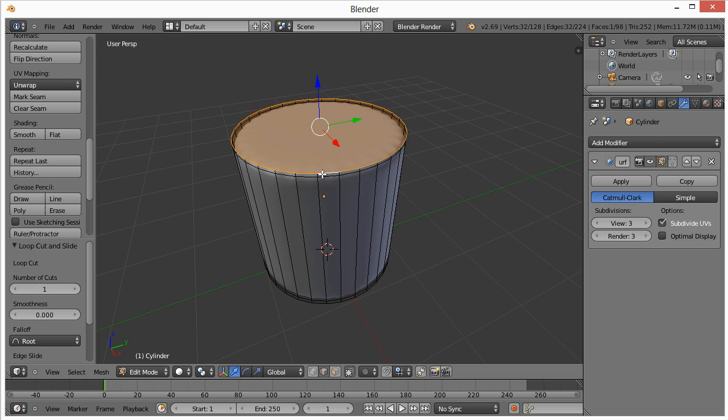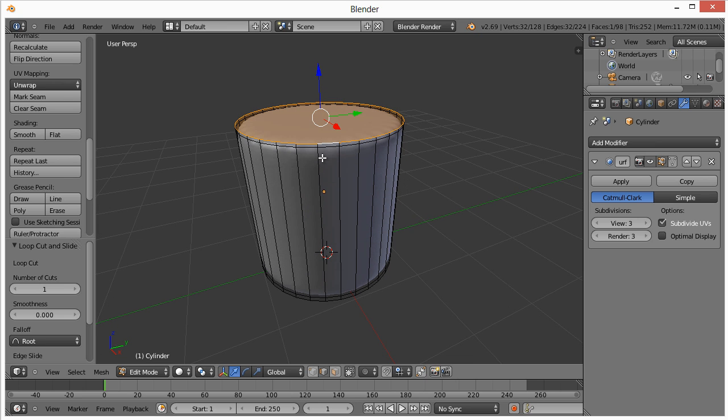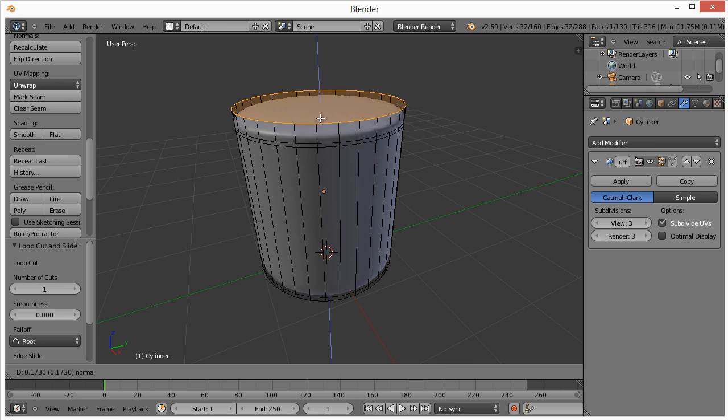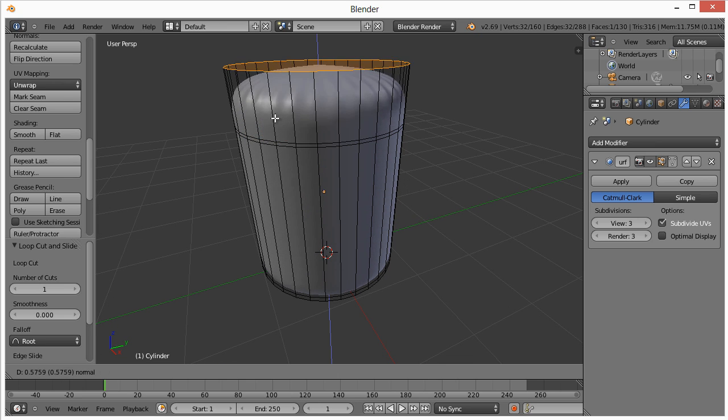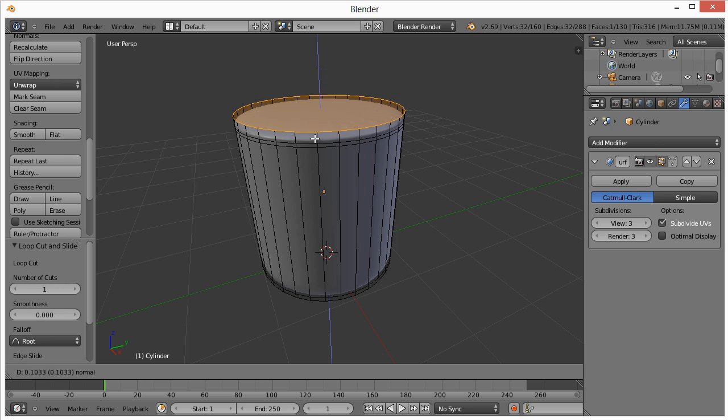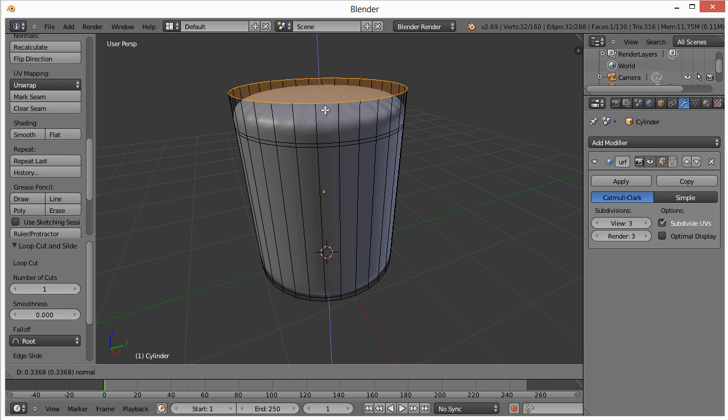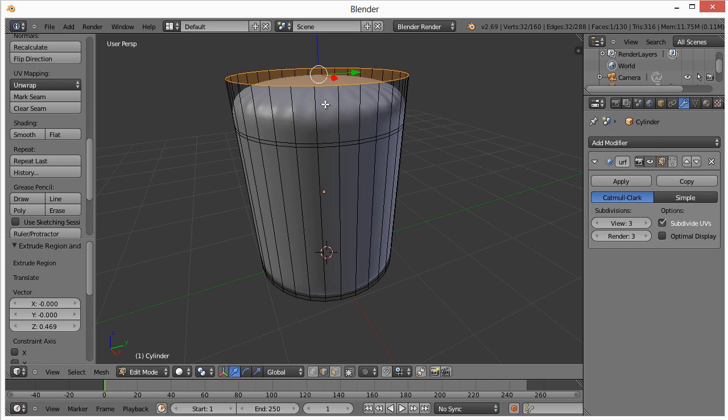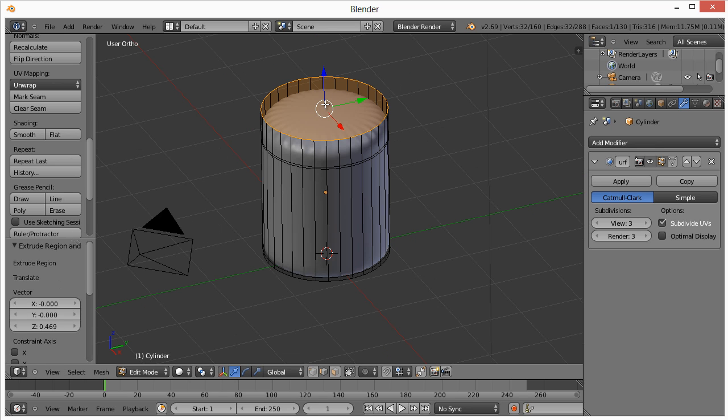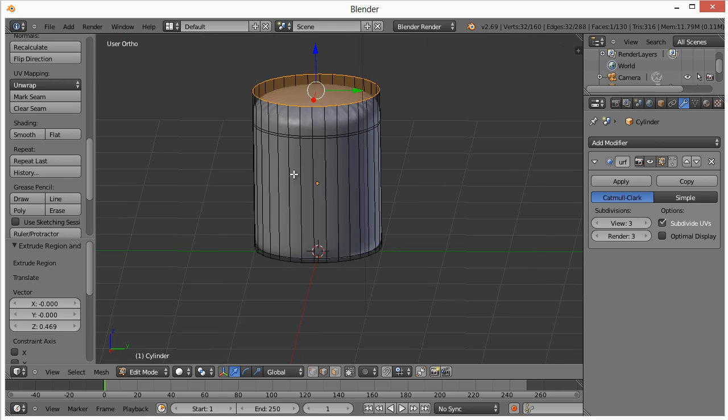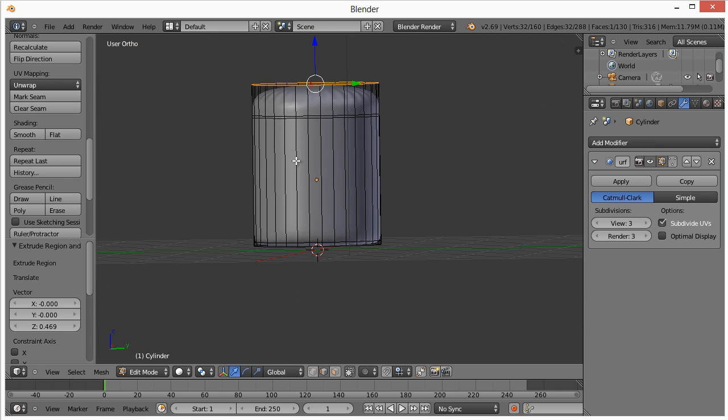Now I want to extrude it. The way you do that is hit E. Pretty simple. And it has it basically on the Z-axis. That's the only way we can move it. I'm just going to put it up here. I'm going to hit 5 on the number pad, which takes us from perspective mode to orthographic, which makes it a little bit easier to select edges when we need to.